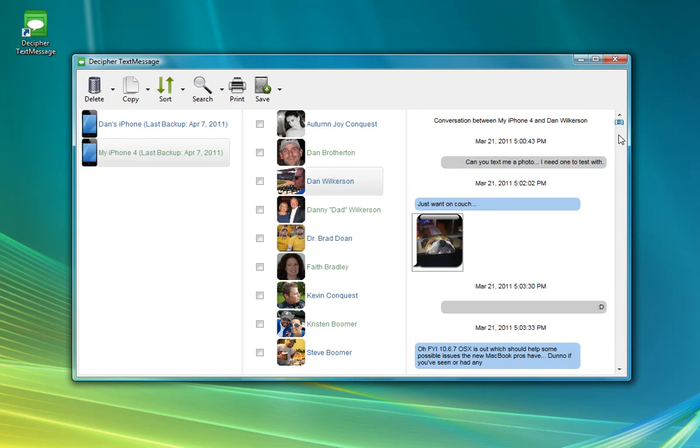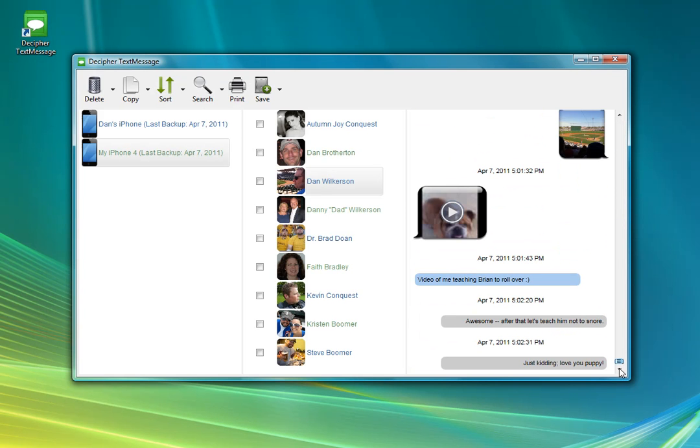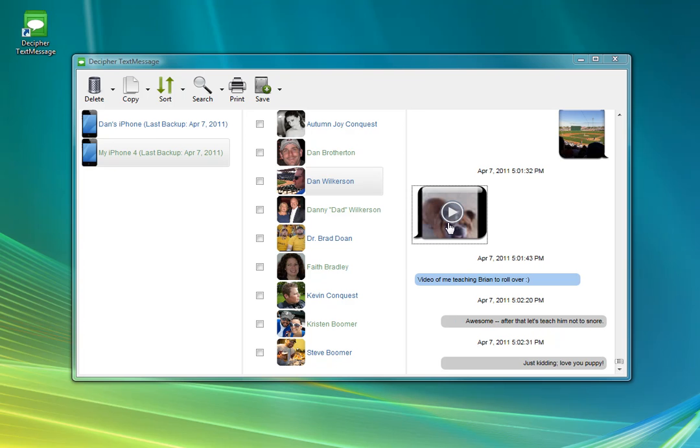I can also show you if we scroll down to the bottom, if we have a video attachment instead of an image attachment, if we click on that, then it will launch whatever my default player is for that video.